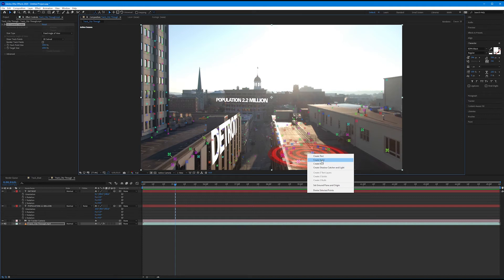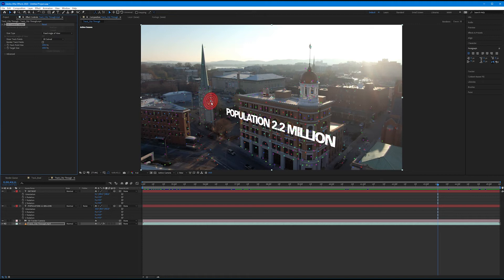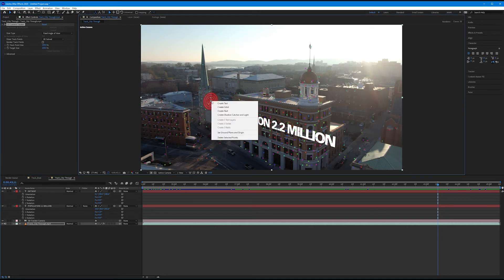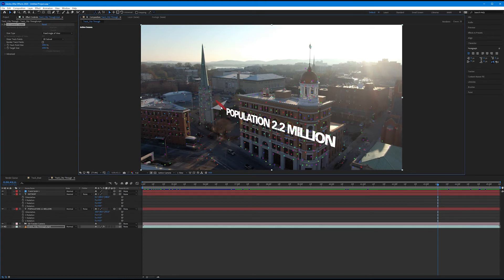We can also create a solid. Why would we want to do that? I want to create a solid on the face of this spire object, which is about 90 degrees from our population text. Go ahead and right-click and select Create Solid. That creates a blue square solid affixed to that plane.